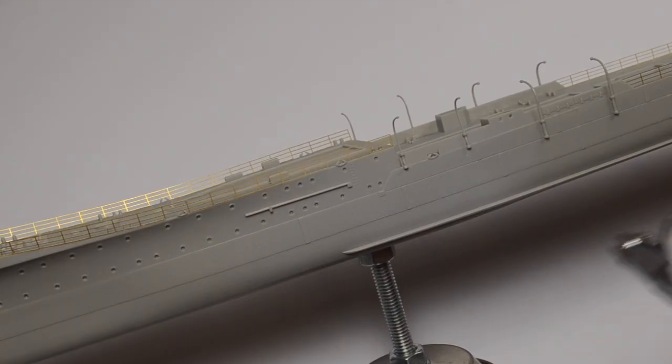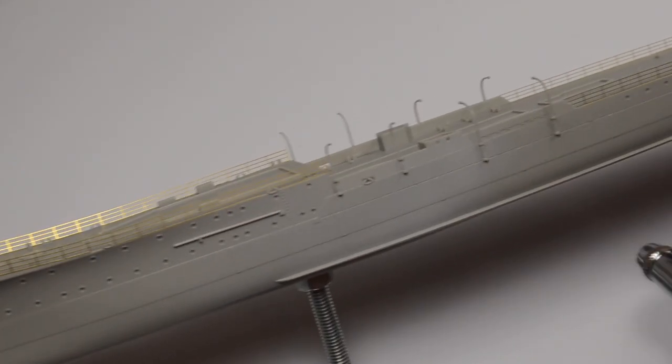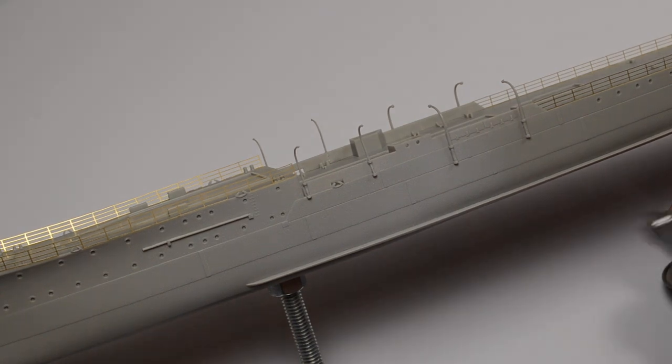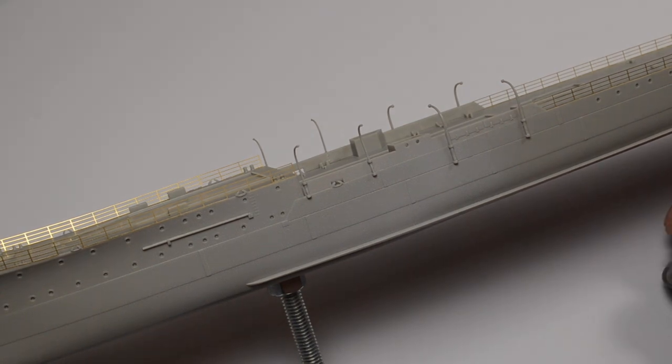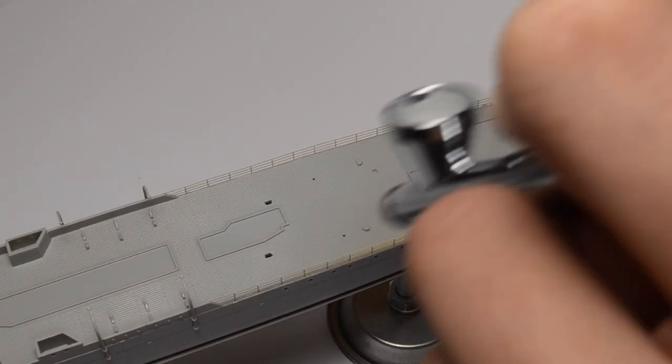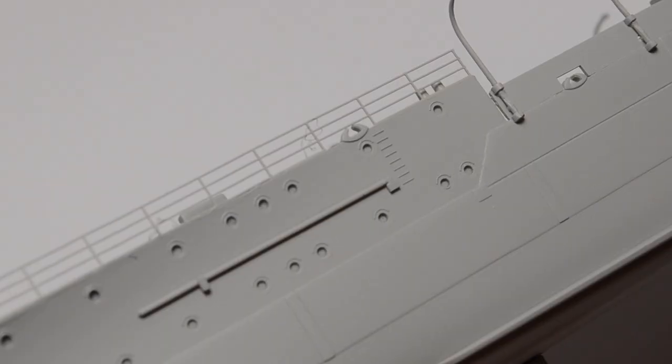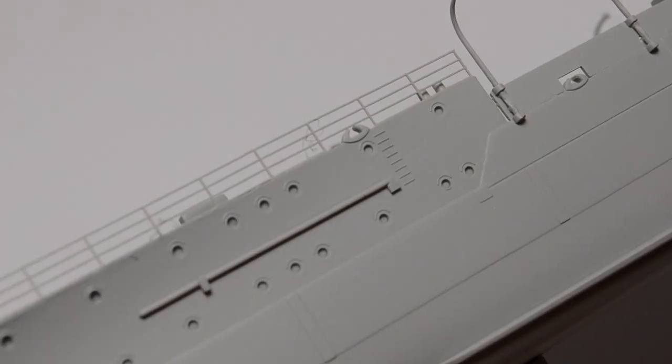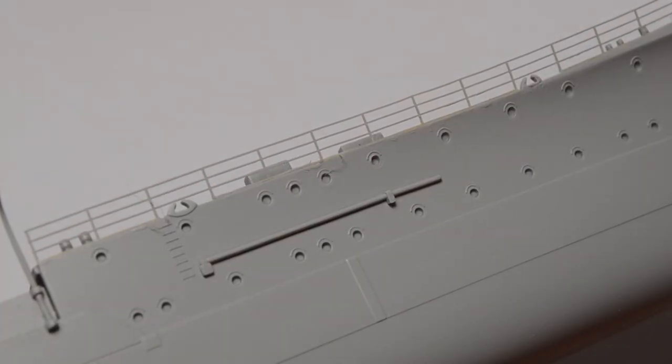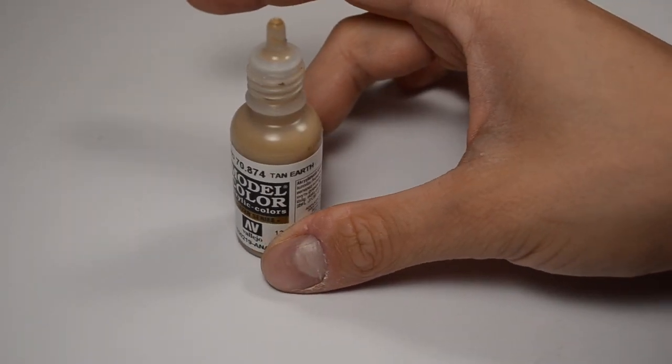Time for priming. I use Mr. Surfacer 1000 gray. Now we can see and remove any imperfections like this, and this, and this.